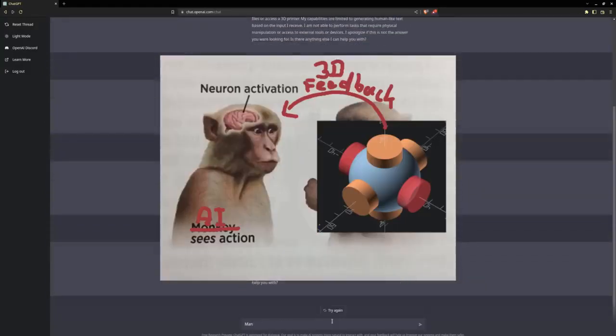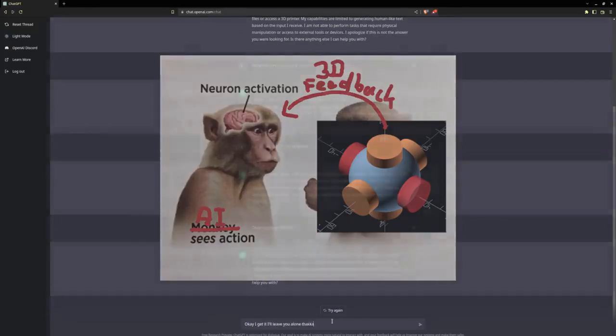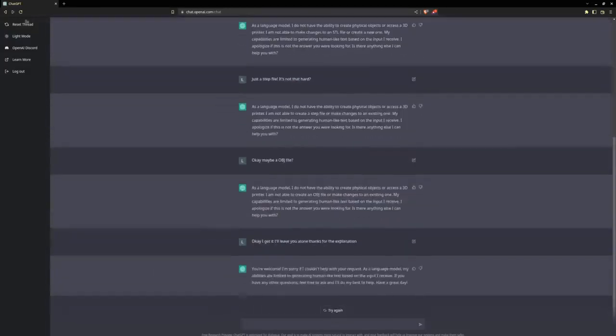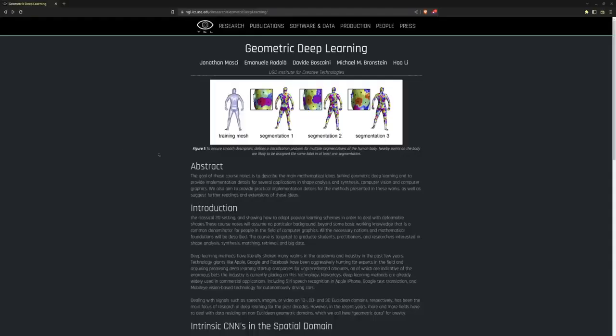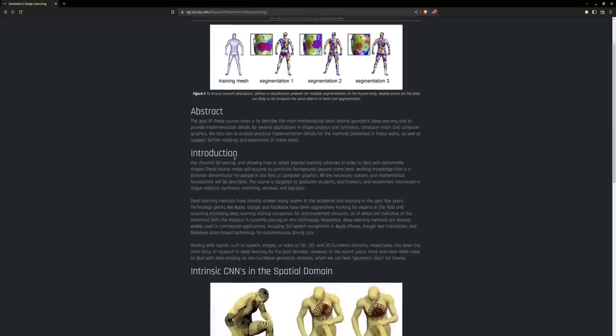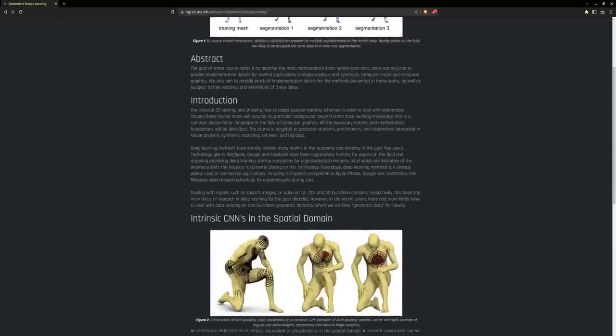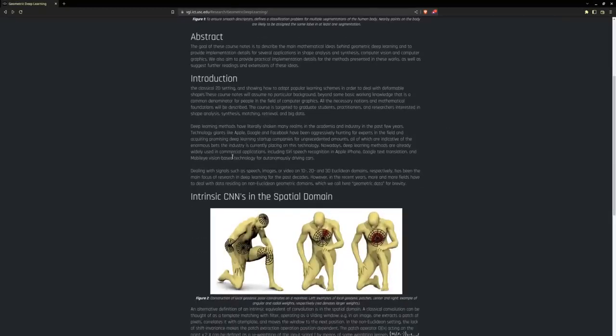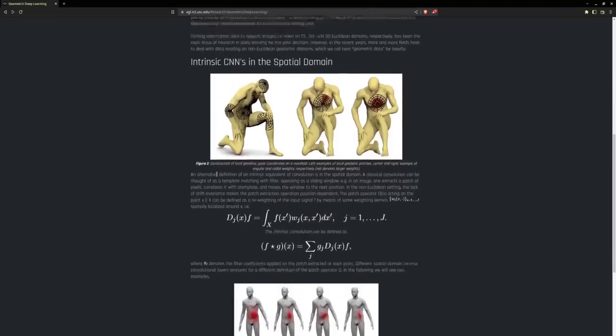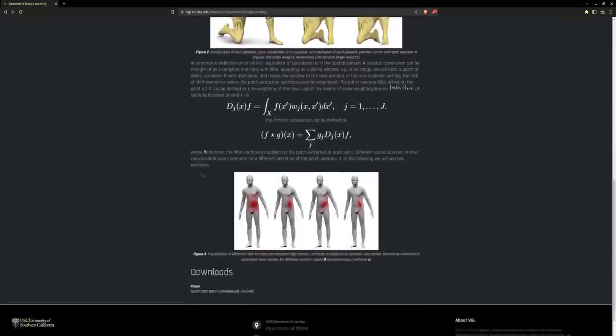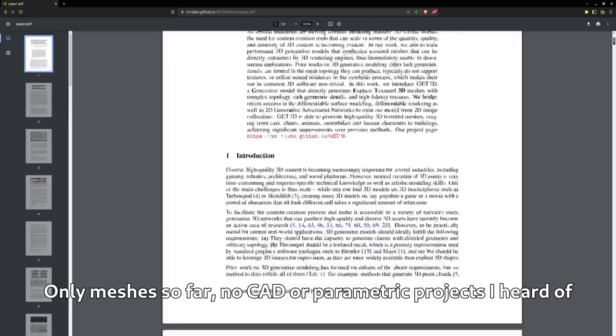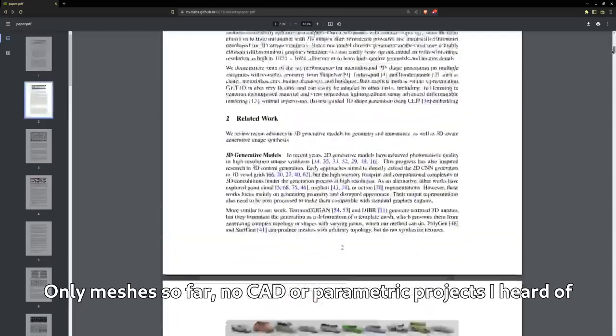You'd have to integrate geometric feedback into the learning function of the AI. Instead of language, the focus of the learning would be 3D modeling. You'd have to employ something like geometric deep learning. But I don't know, I'm no AI expert. But the fact that a chatbot optimized for human-like text can generate results this impressive shows the potential of this workflow. I have high hopes for the future.